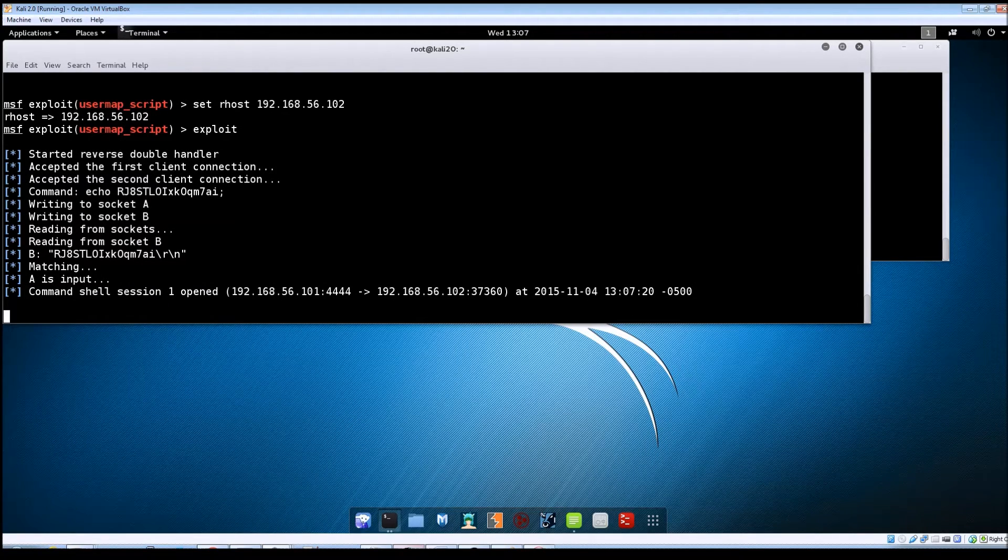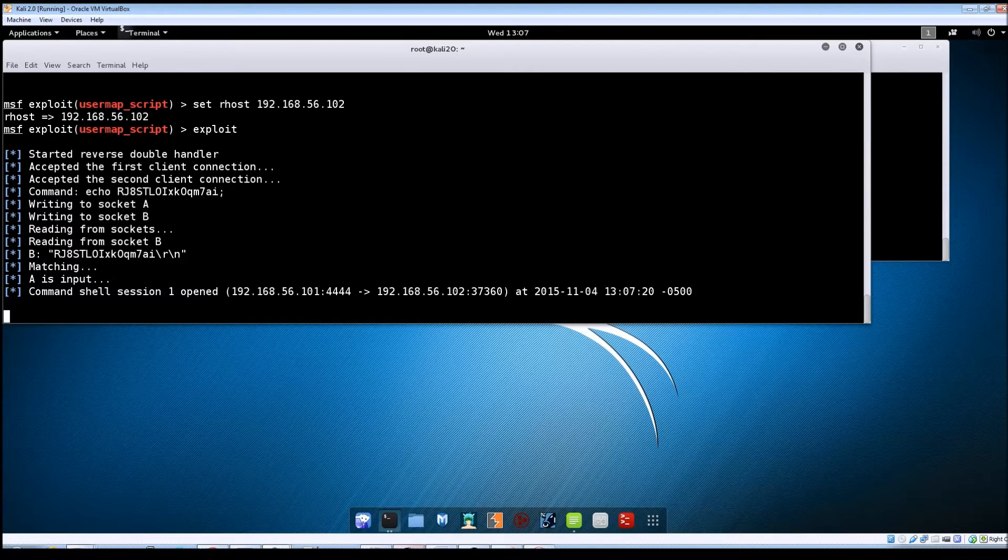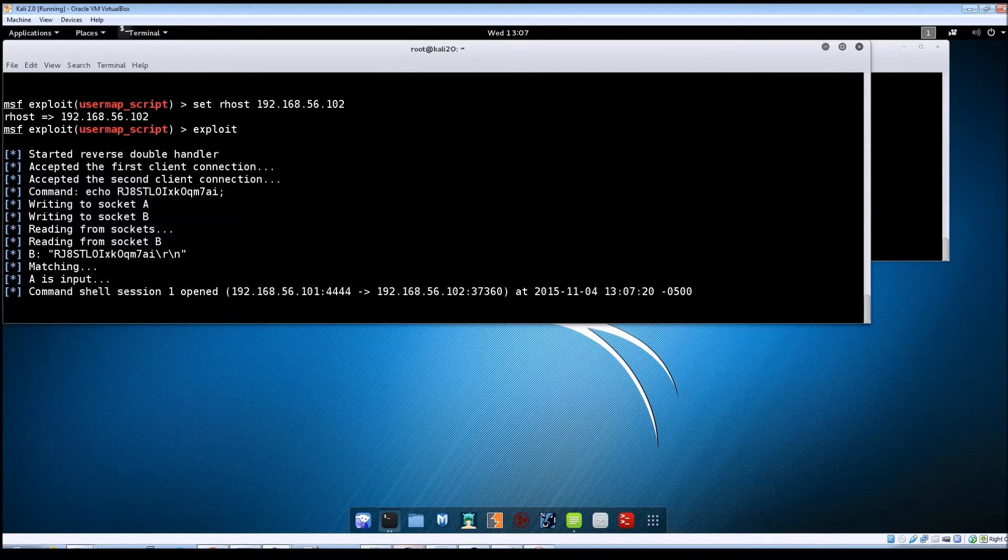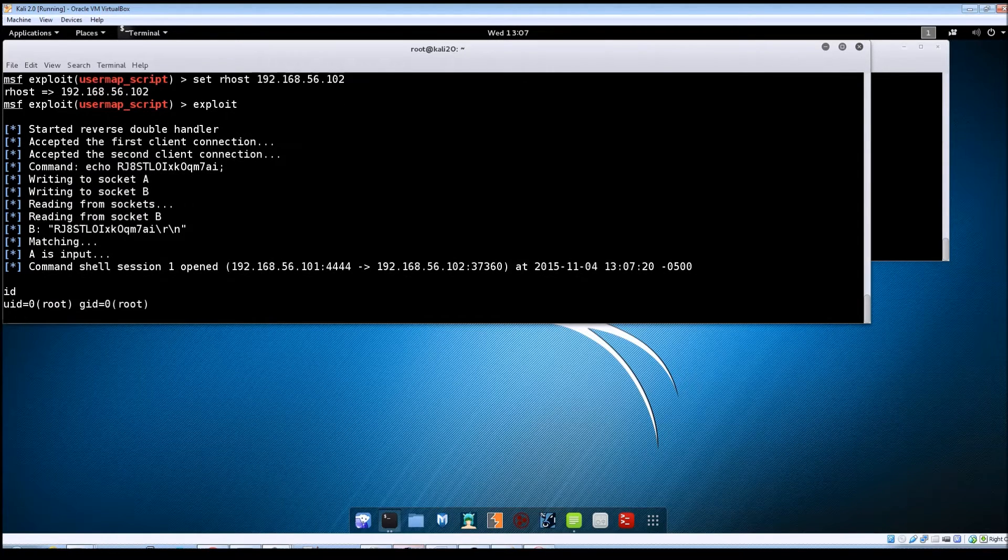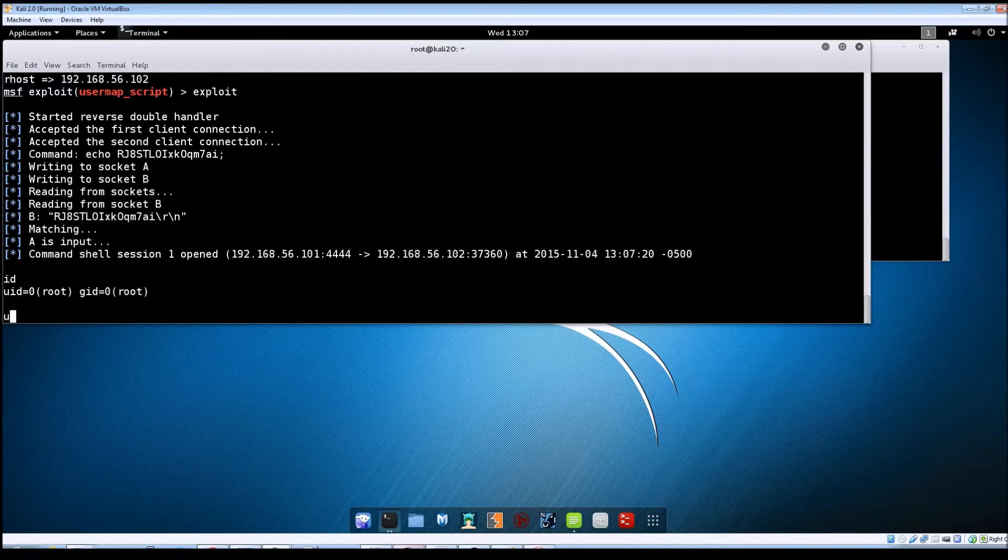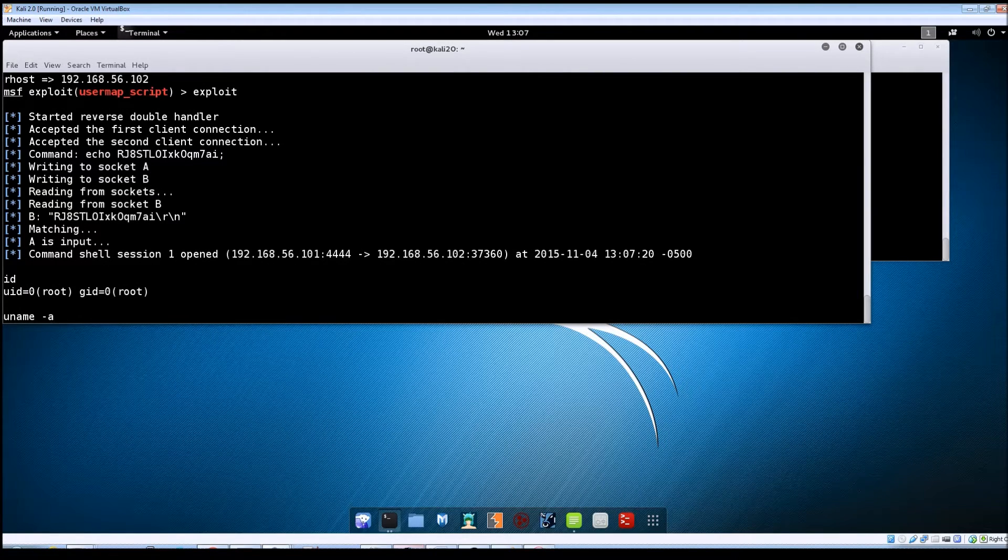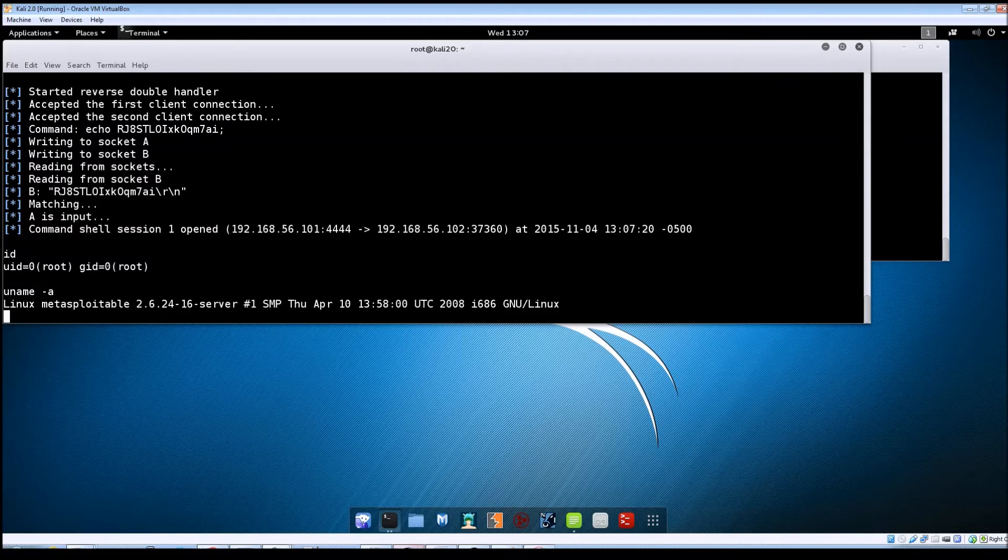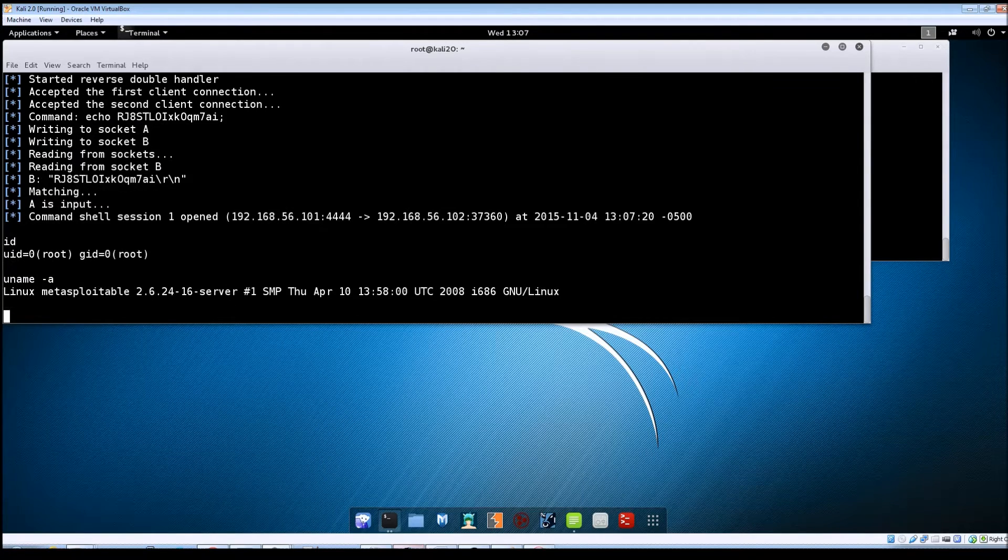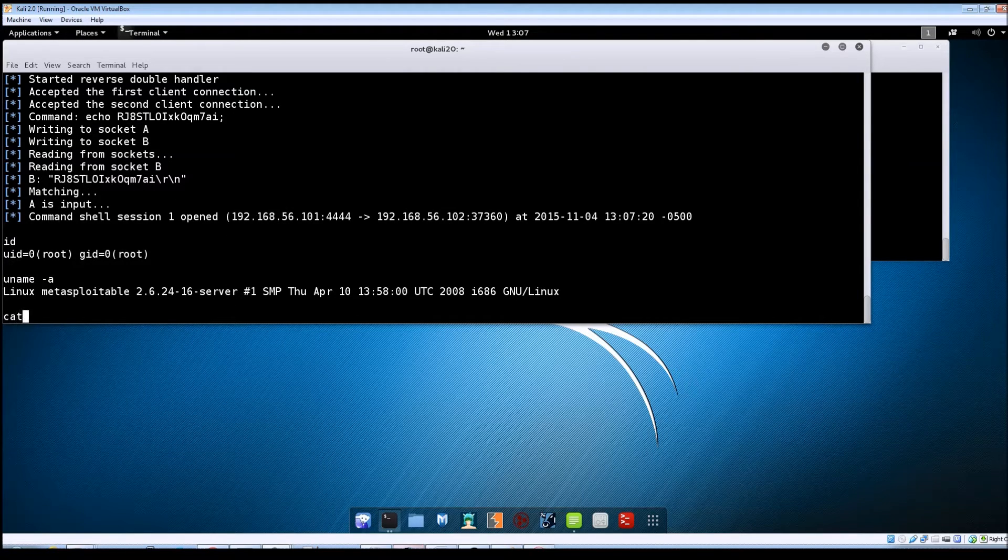And it looks like it was successful. It says that there was a command shell open so let's just type in and see if we get responses back. So we'll do a uname tack a and we are on the Metasploitable machine.